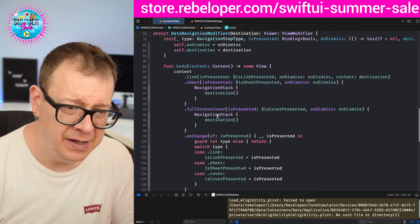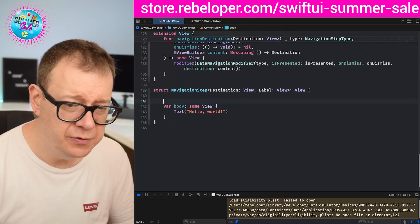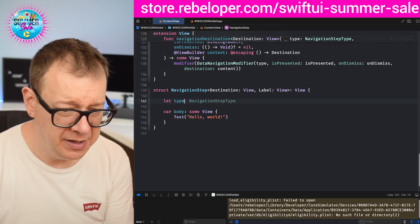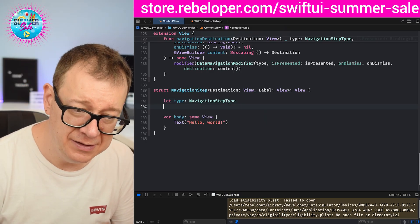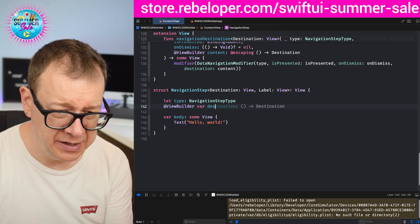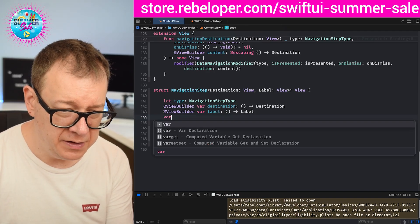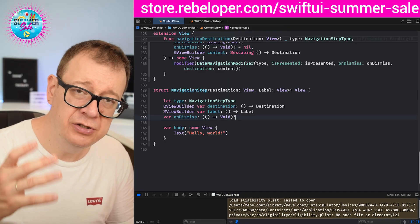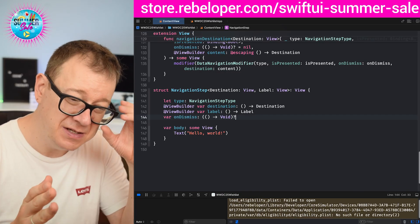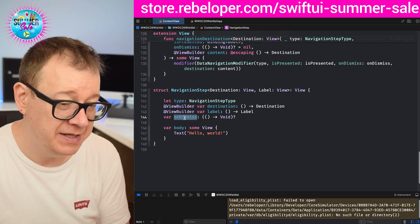In the previous episode I set up the NavigationStep type: link, sheet, or cover. We are going to use that enum here — we want to provide what type of navigation step this will be, so let type be of NavigationStepType. We'll also add a @ViewBuilder var destination and a var label. Finally, we need var onDismiss, which is automatically added to sheet and full screen cover, and which I have also added to the link type of navigation so it's available across all types.